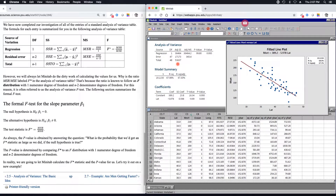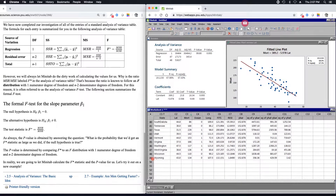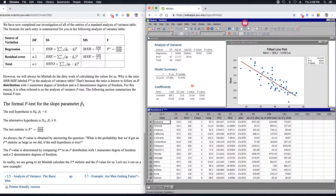We talked previously about how the sum of squares column is calculated. The next column is labeled DF, which stands for degrees of freedom. The total degrees of freedom is always equal to the sample size minus one. The sample size for this dataset is 49 (one state is missing), so n equals 49. Therefore n minus one is 48, so the total degrees of freedom is 48 for this example. In general, the total degrees of freedom in an ANOVA table for simple linear regression is n minus one.